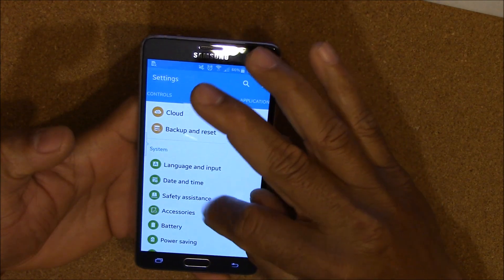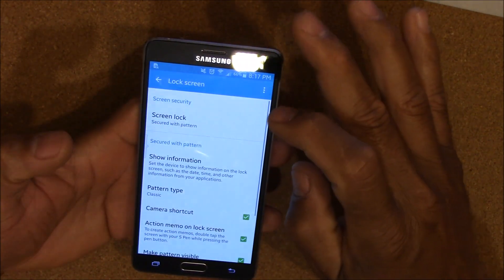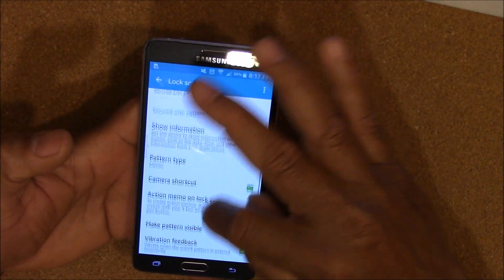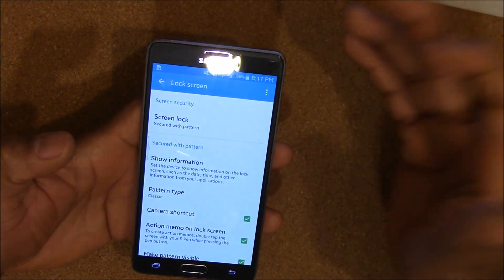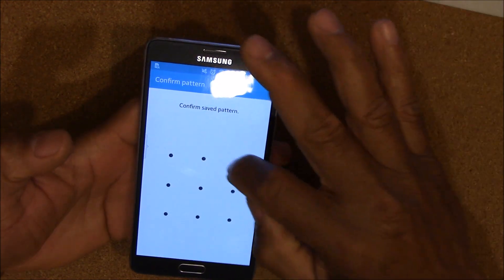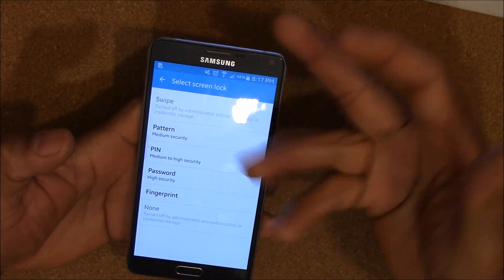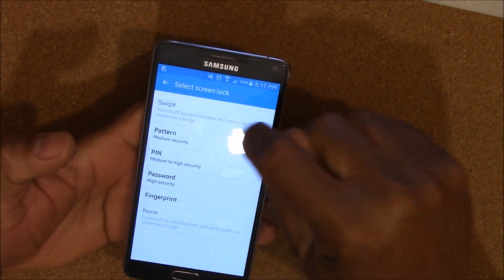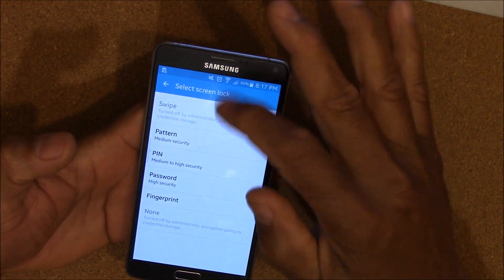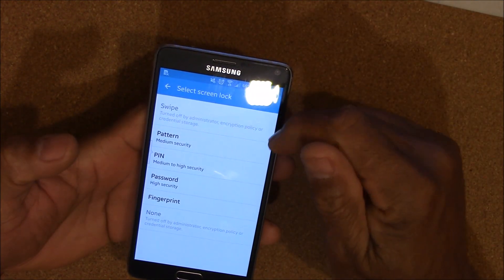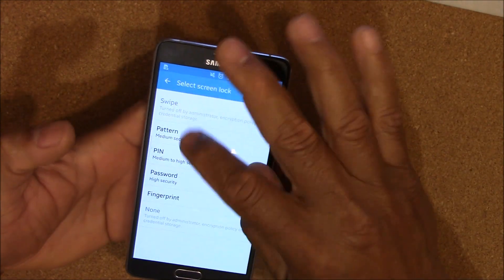So if you go into your lock screen and you try to change your lock pattern — say you want to go back to swipe — you'll see that it's greyed out, and it tells you something like 'turned off by administrator policy of credential storage.'